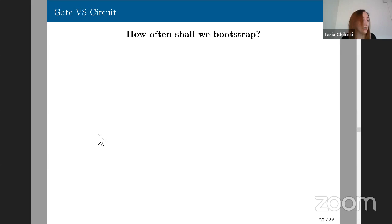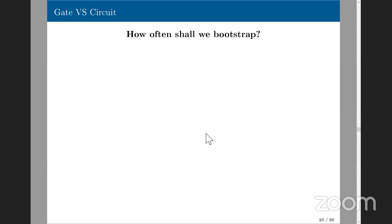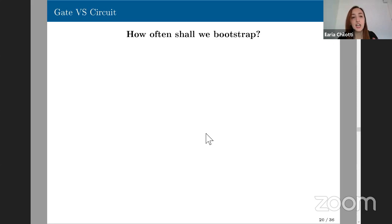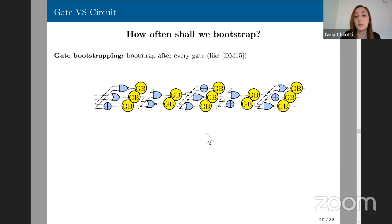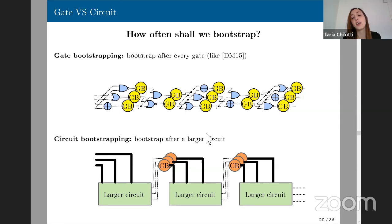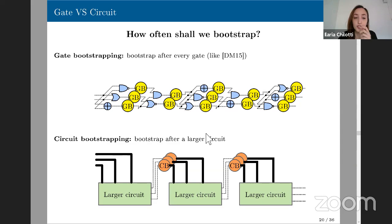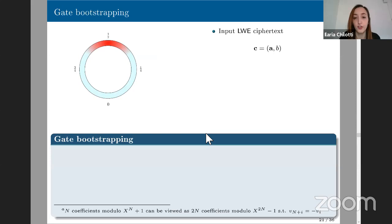Let's move to the gate bootstrapping. There are two ways to do bootstrapping: bootstrapping after every gate (gate bootstrapping), or bootstrapping after a larger number of leveled operations (circuit bootstrapping). For time reasons, I'll concentrate only on gate bootstrapping. The bootstrapping idea is to reduce the noise in a ciphertext. Imagine you can see inside the ciphertext in X-ray: you're encrypting a message and there's lots of noise, so the message could be anywhere in the red zone.